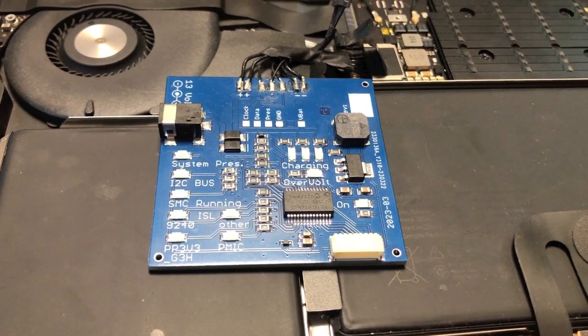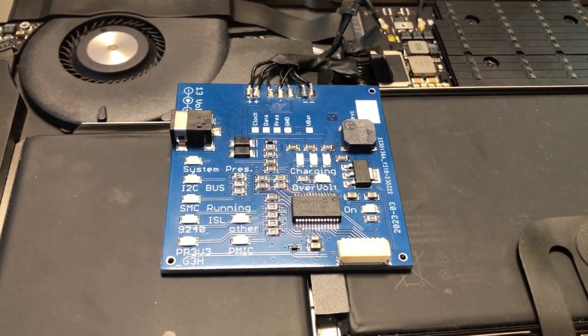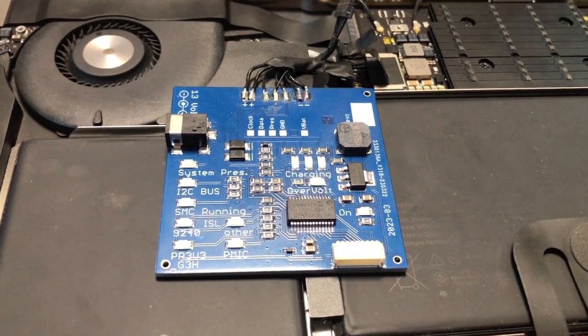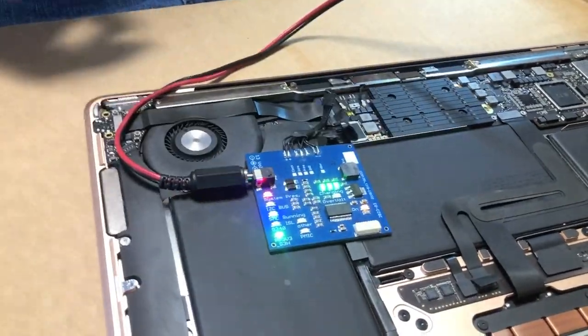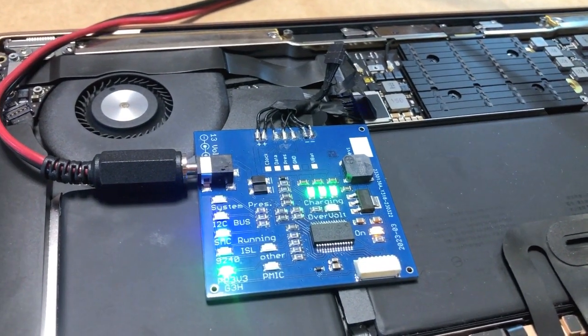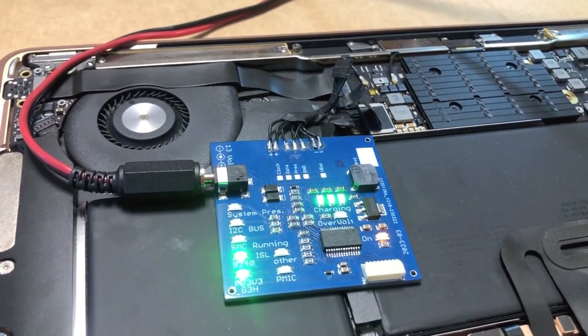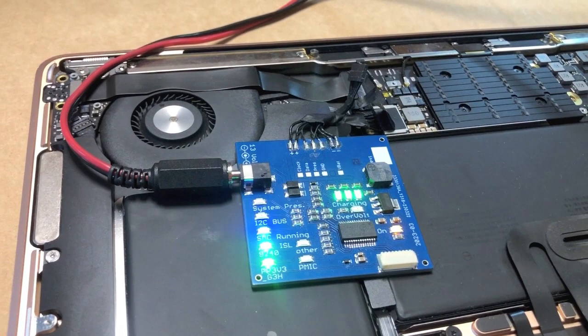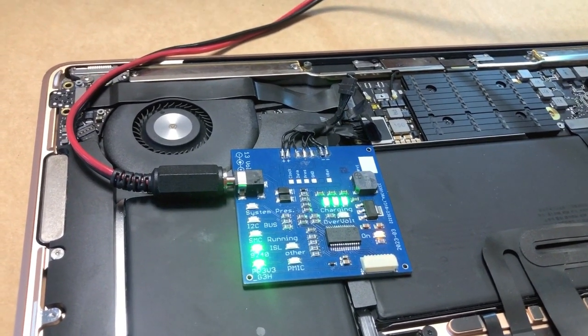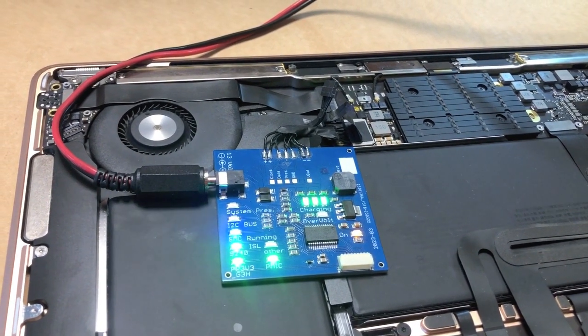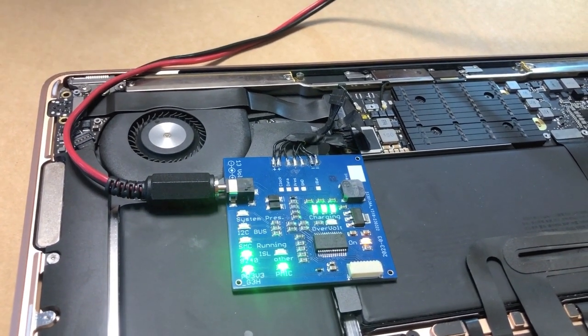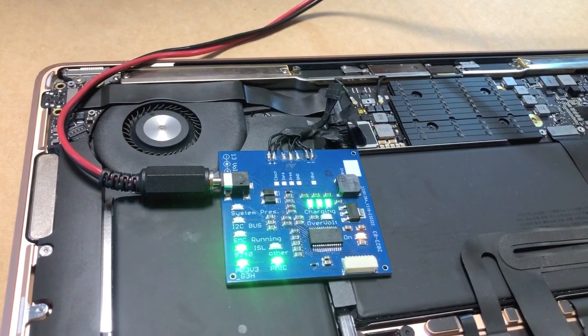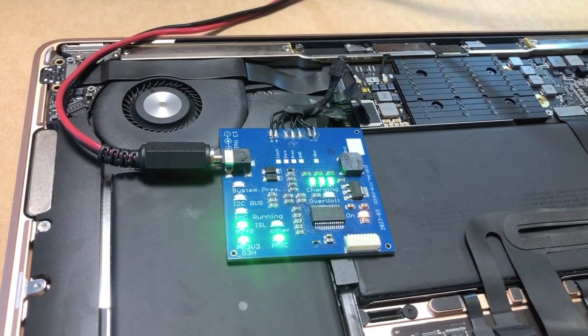Next step is we'll connect our known good battery board to the power supply to see what that brings. Now a lot more happens. The charging LEDs light up, but that is not because it's charging but because we're feeding it from the power supply. It sees the ISL charging chip, that's good. PP3V3 G3 hot is good and it sees the PMIC chip and the SMC is running. The SMC in this model is part of the T2 chip. So so far so good, it is doing a lot more than it was doing before.